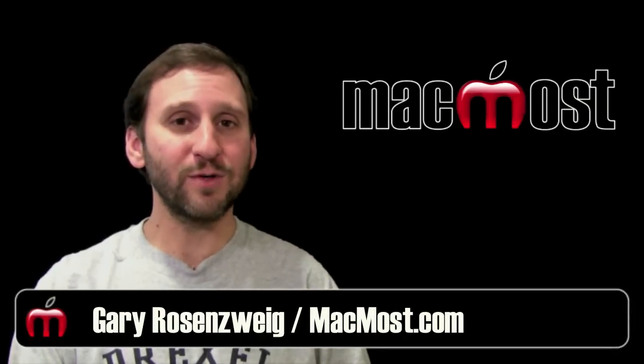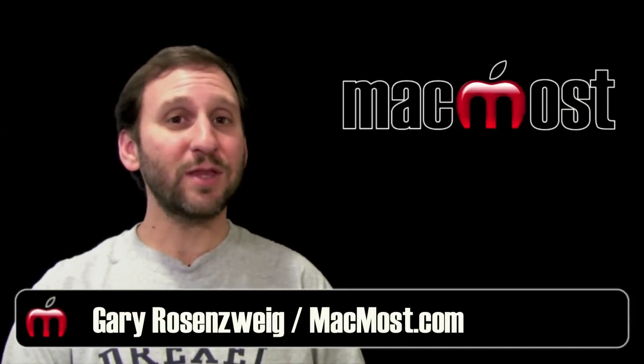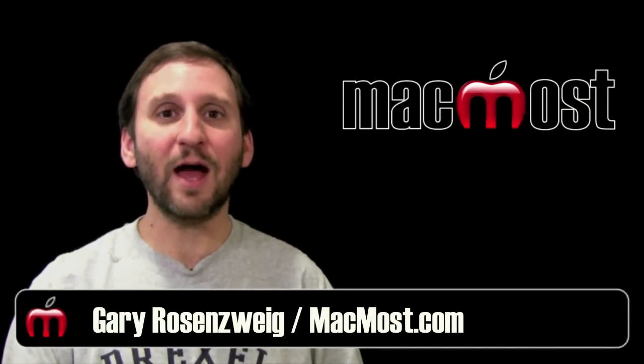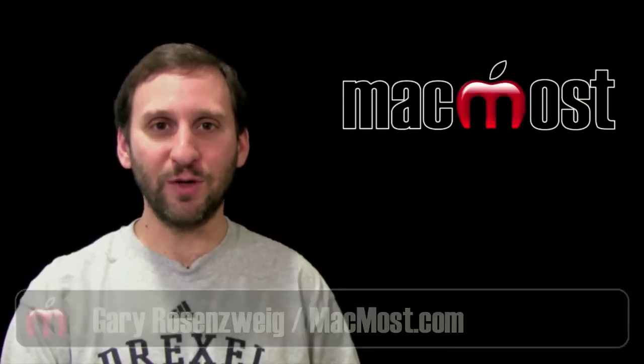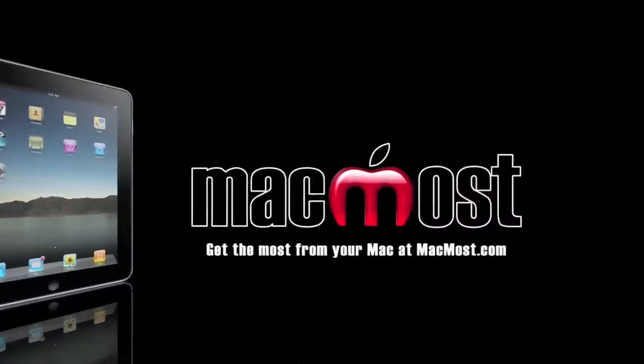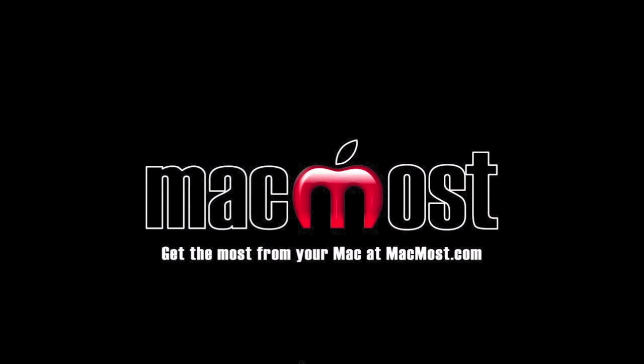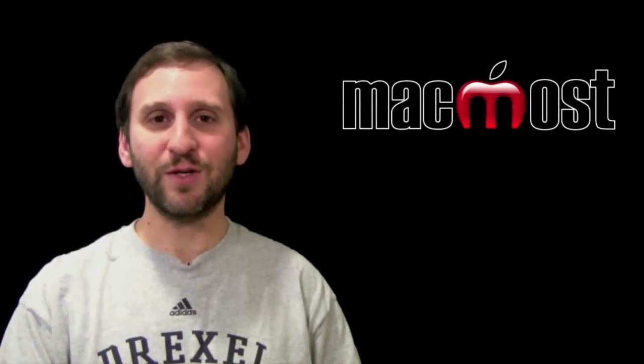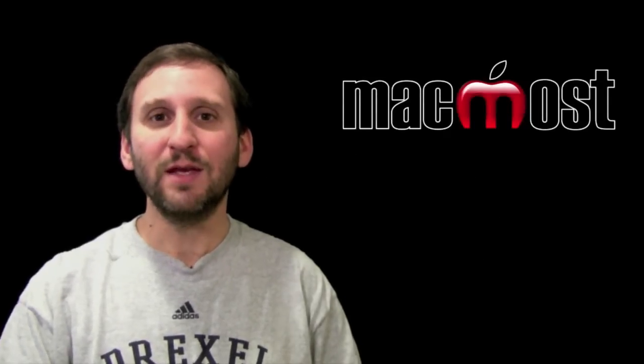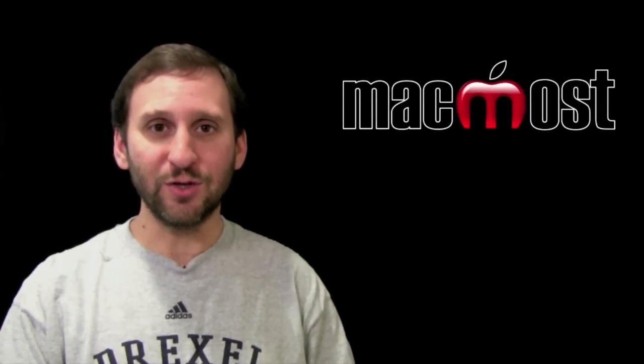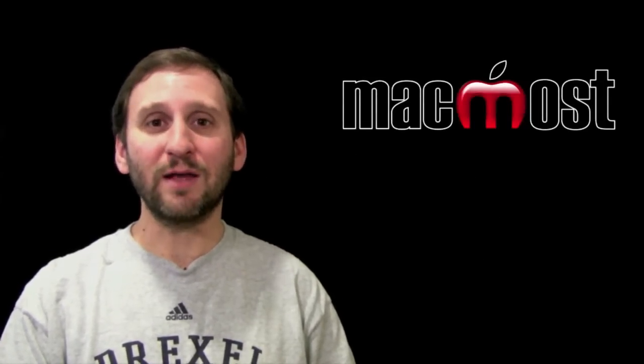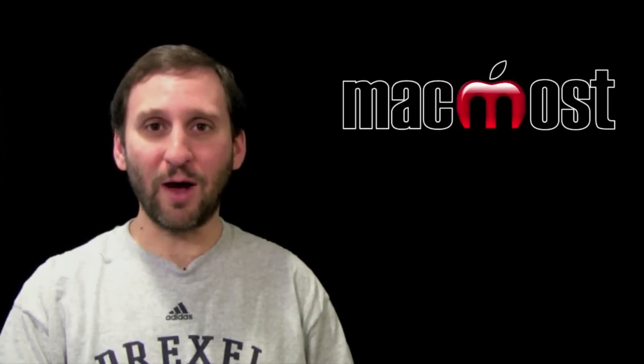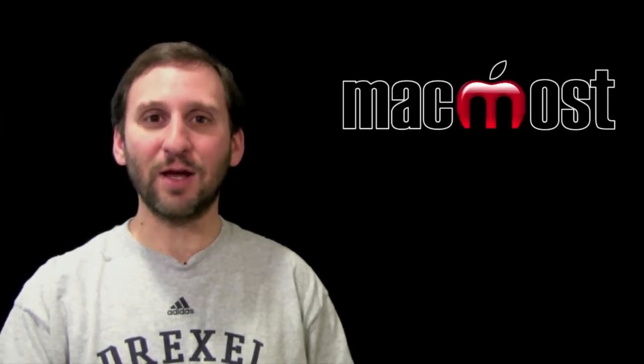Hi, this is Gary with MacMost Now. On today's episode, let's look at the new features for the iPad in iOS 4.2. Apple released iOS 4.2 last week. This update brings a lot of features to the iPad that have already been on the iPhone for a while, plus some new ones. Let's take a look.